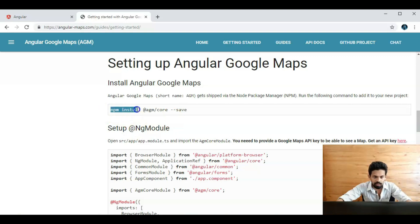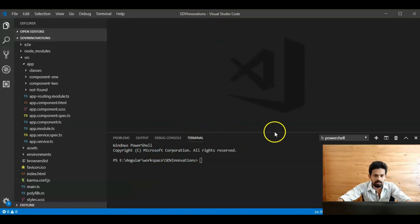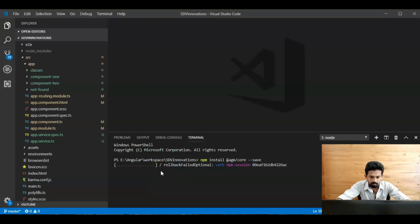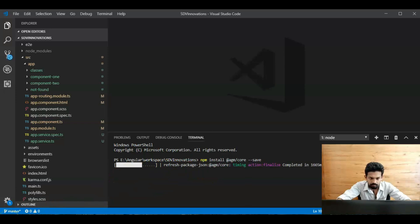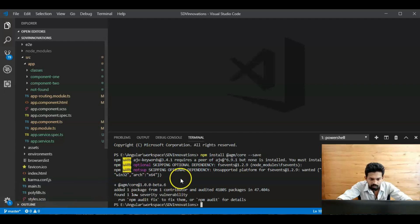So just copy the npm install command: `npm install @agm/core --save`. Copy it, go to our project, and paste it here. Press enter — yeah, it's installing now. It takes some time, so wait. Yeah, it's installed now.